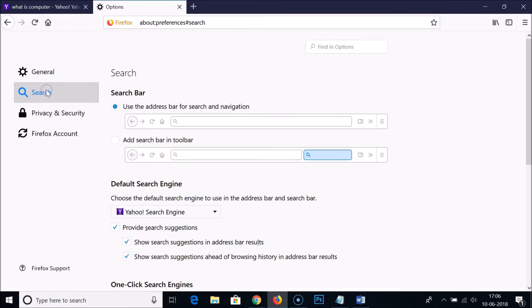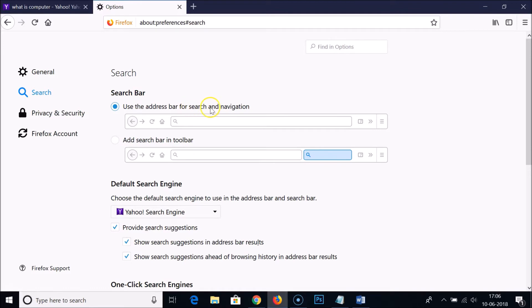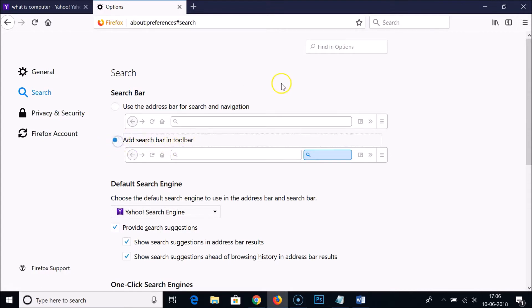Then click on Search. As you can see, they have two options over here for search bar. Use the address bar for search and navigation—I'm using the first one—and the second one is add search bar in toolbar. So if I click on that, you can see I got this search bar in the toolbar.